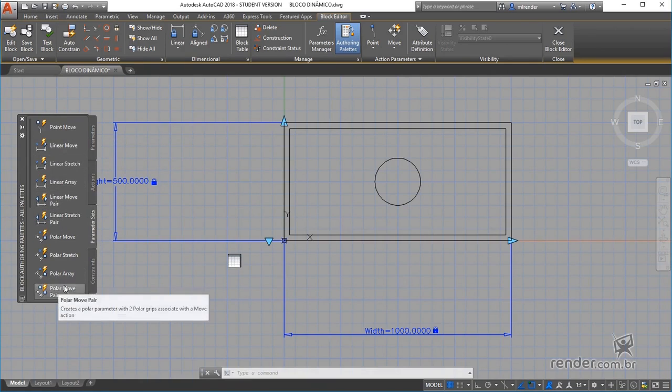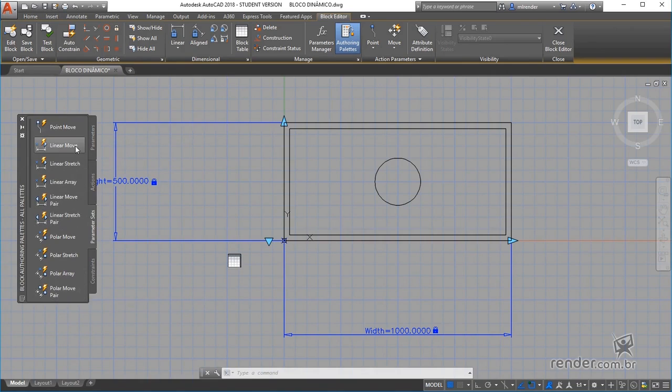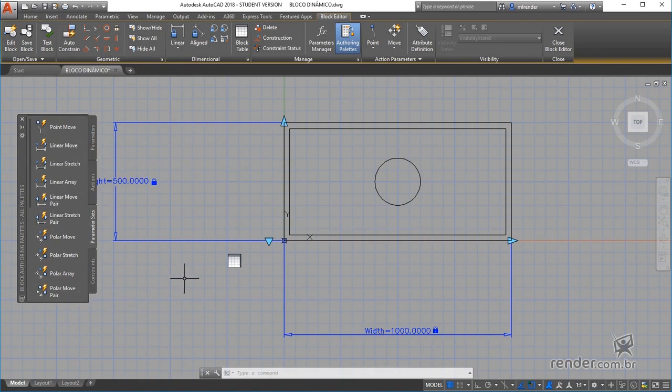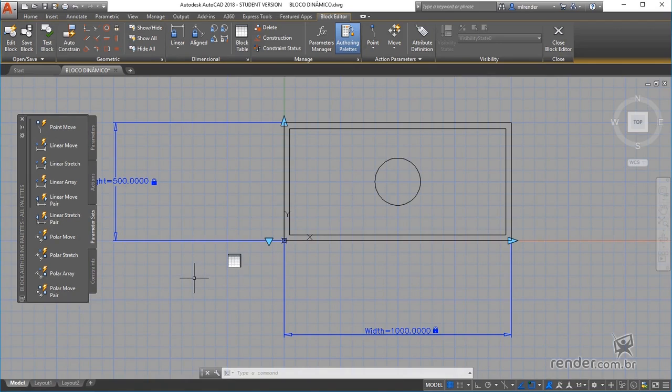If you wish to specialize in this subject, Render provides a specific course that teaches you how to create dynamic blocks with all existing parameters and actions.